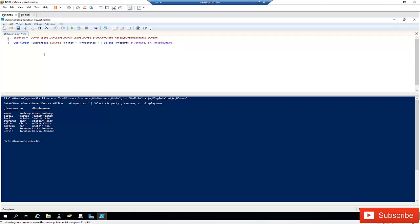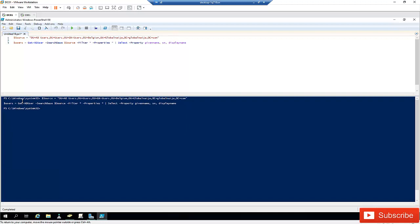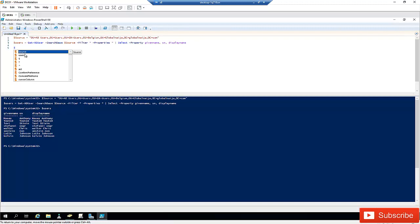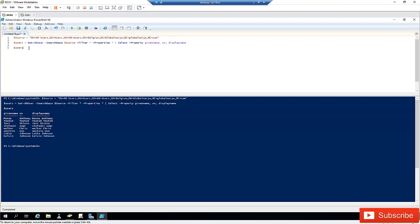My manager has asked me to send him a list of users in this specific Organizational Unit. I don't want to just copy the screen output. So I'll create another variable called $users and assign the entire Get-ADUser command result to it. When I run the script, no output is shown on screen because the data is stored in the variable. Running $users then displays the information.